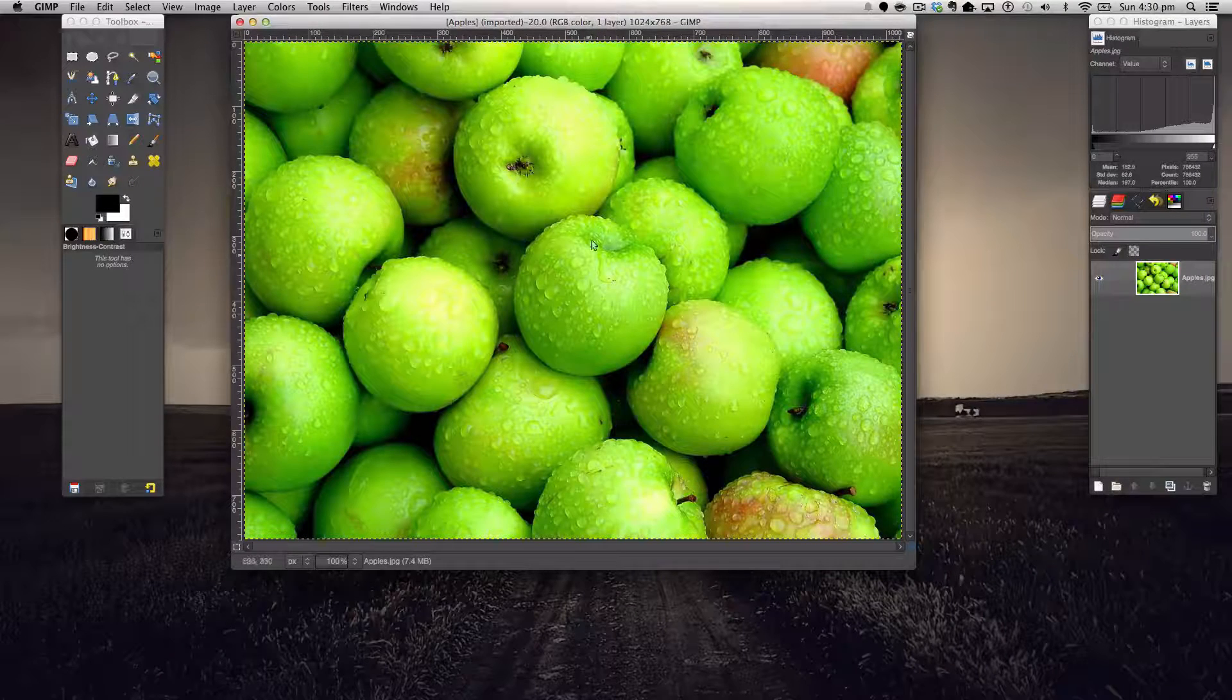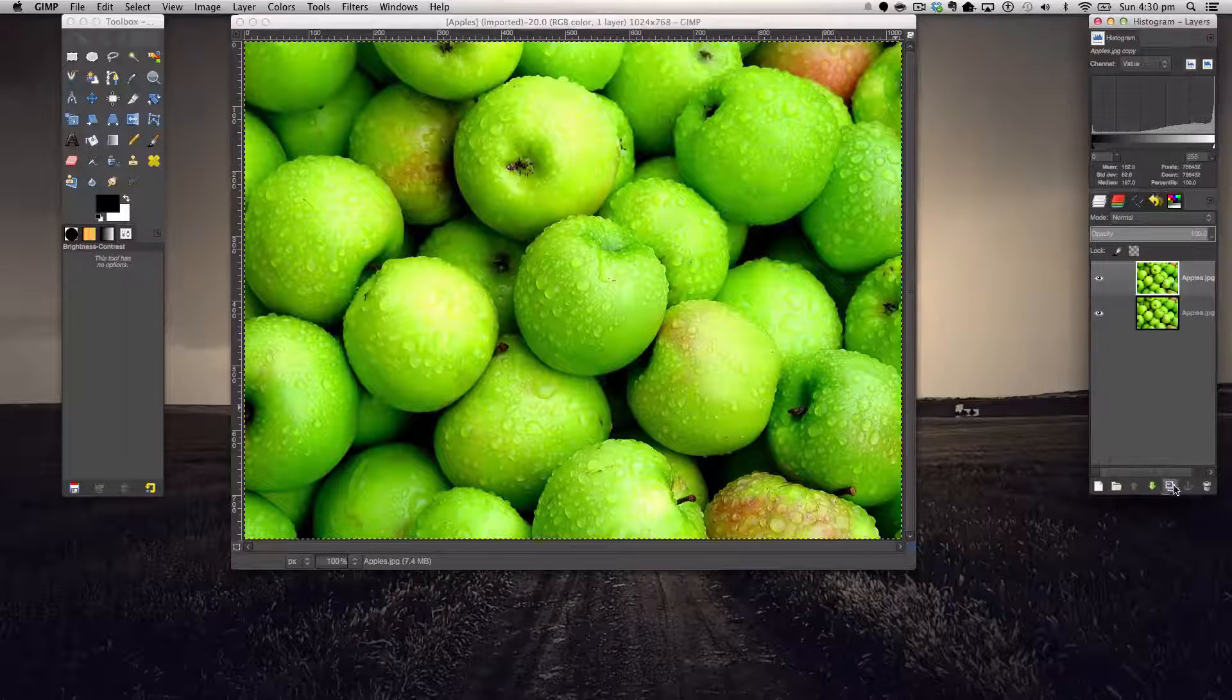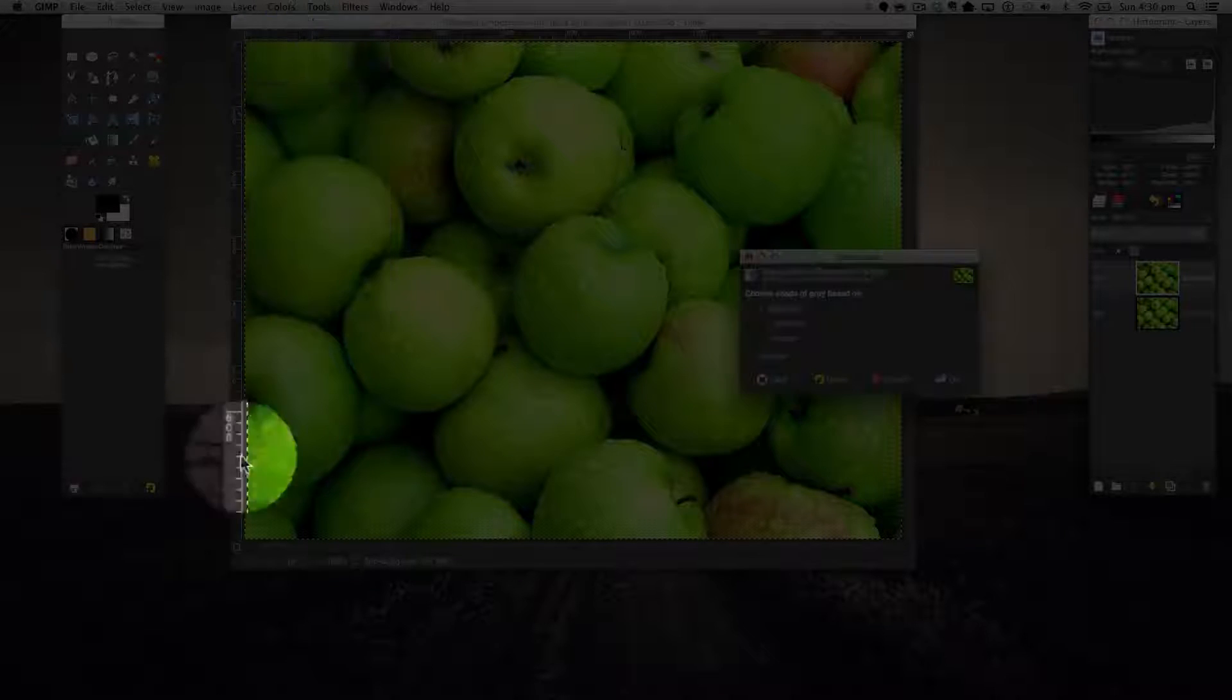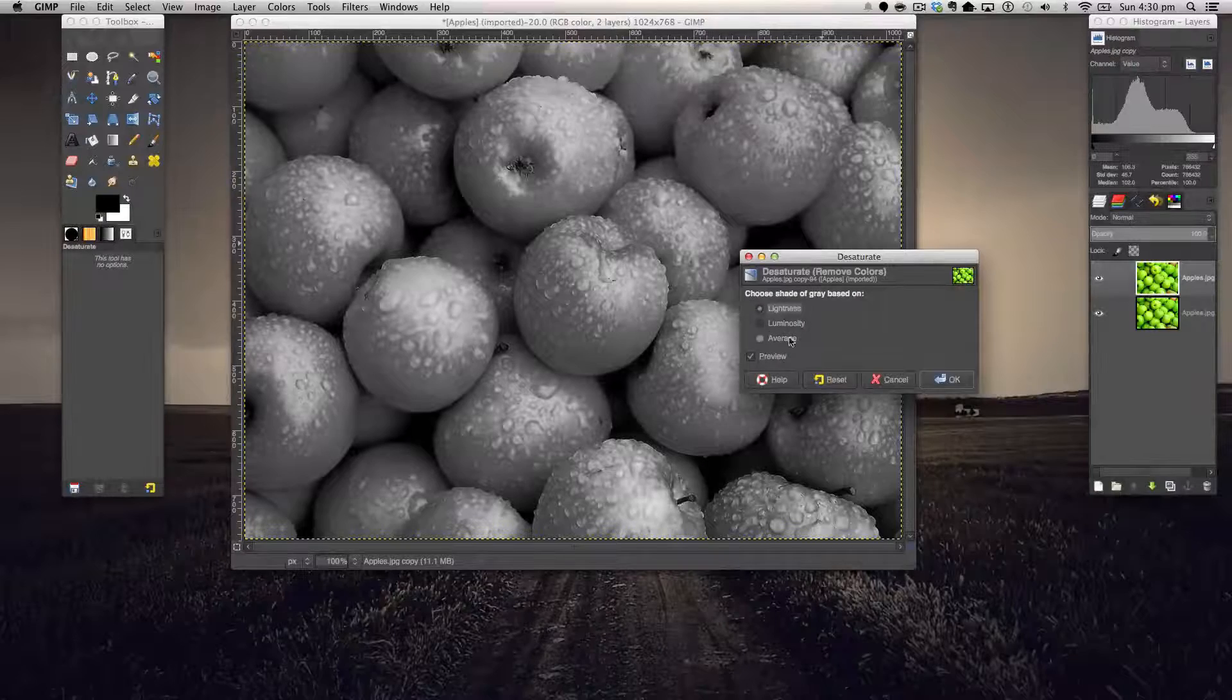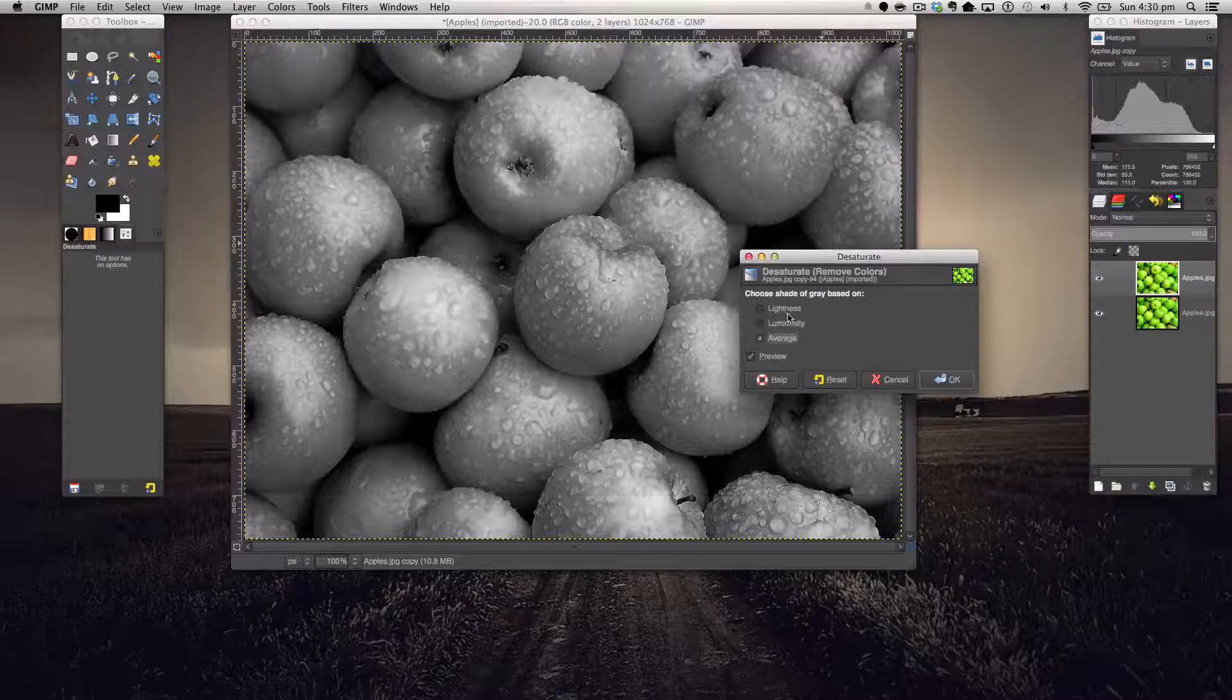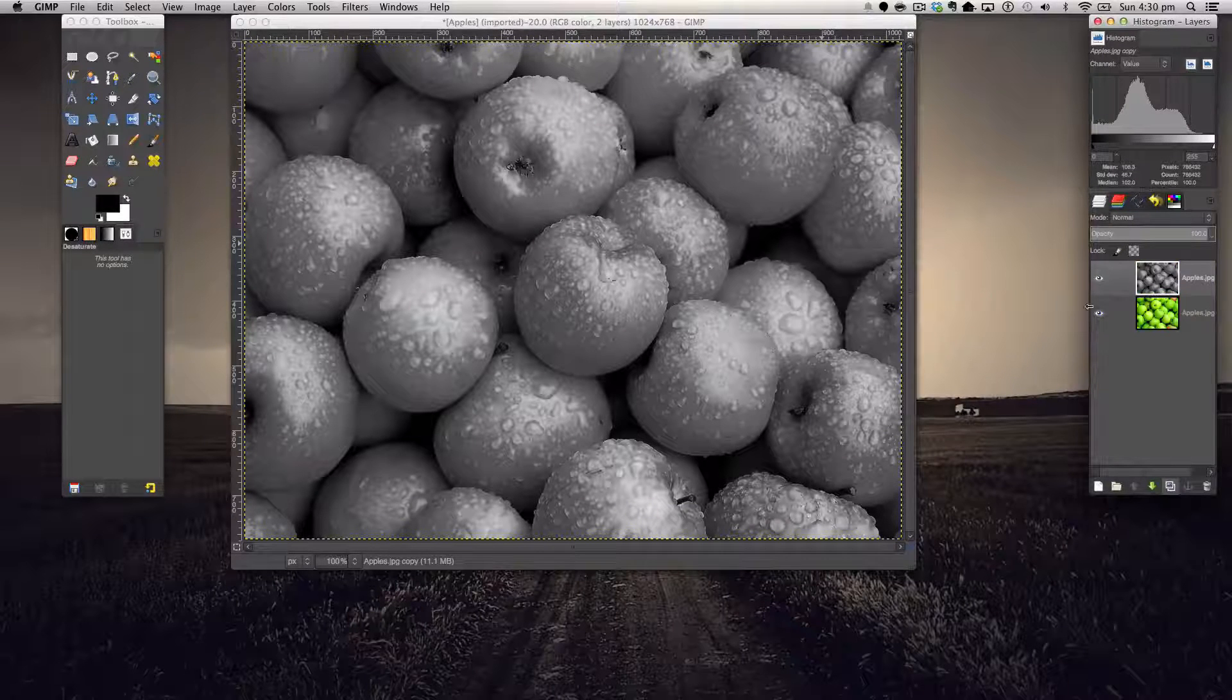Basically the first step is we want to duplicate our base layer and then we're going to go to Colors > Desaturate. Definitely choose Lightness since the Monoscene is too bright and Average, no I don't like it. Lightness, bye bye.